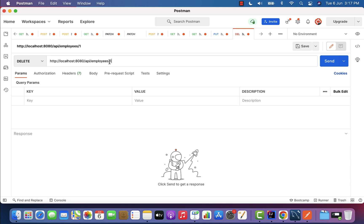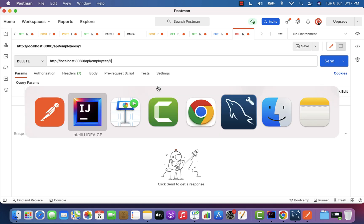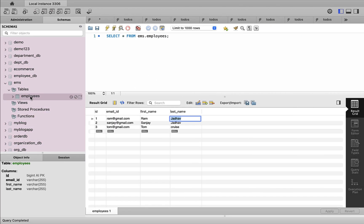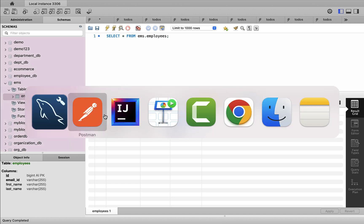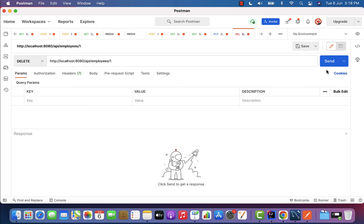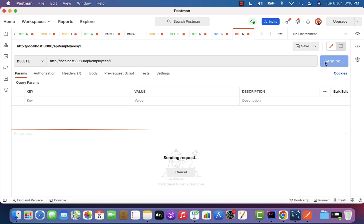We need to pass the employee ID we want to delete. For example, let us delete the employee with ID one, so pass 1 in the request URL. Looking at the database, the employees table has an employee with ID one. Let's go back to Postman and click the Send button.